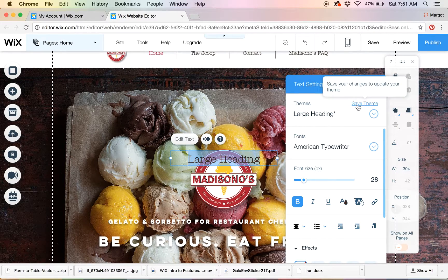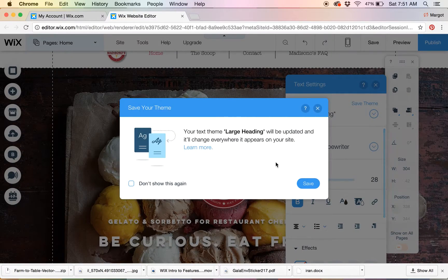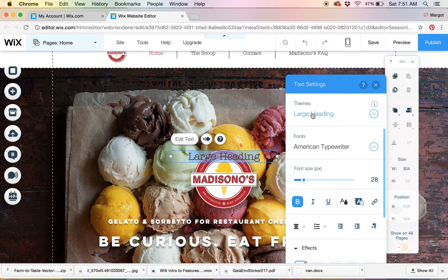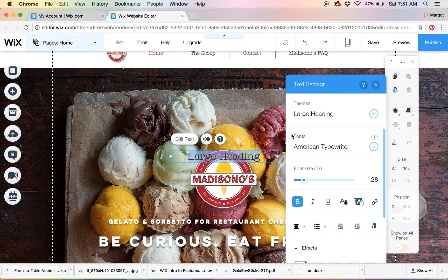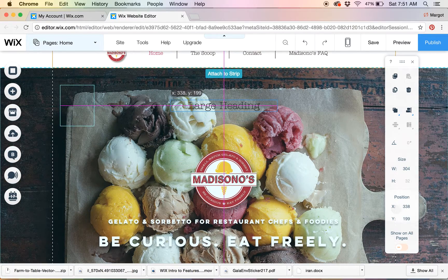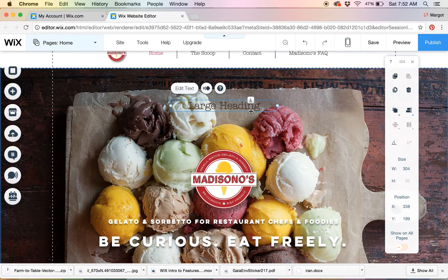Once you've got it the way you like it, click 'Save Theme.' It gives you a pop-up to confirm — yes, we want to update this. Now everywhere in the website where there was a large heading, it will be changed to the new theme settings.